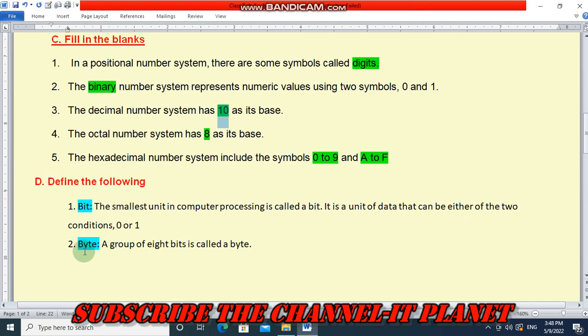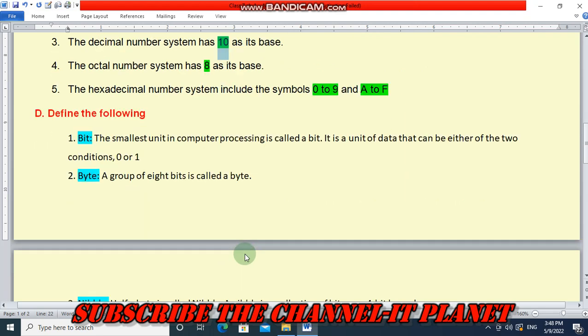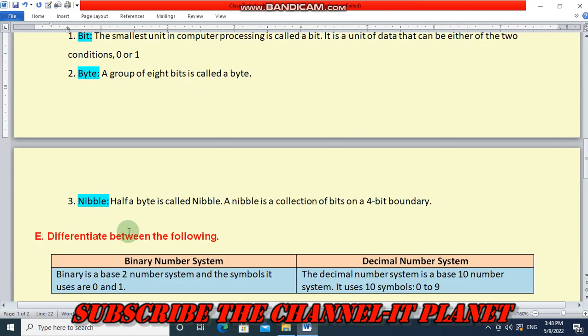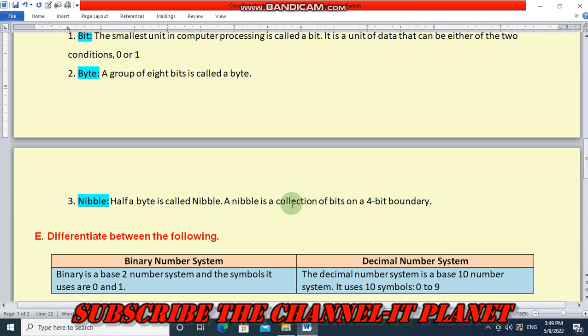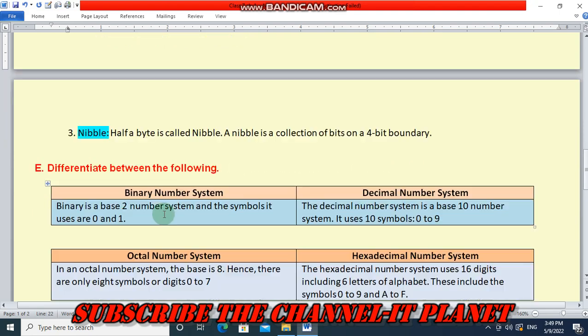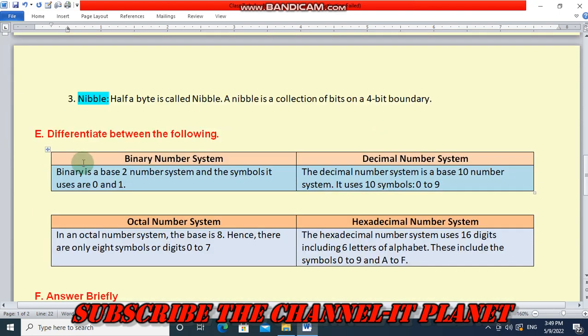Second is byte. A group of 8 bits is called a byte. Number 3 is nibble. Half a byte is called nibble. A nibble is a collection of bits on a 4-bit boundary. In simple terms, you can say a nibble is a collection of 4 bits.